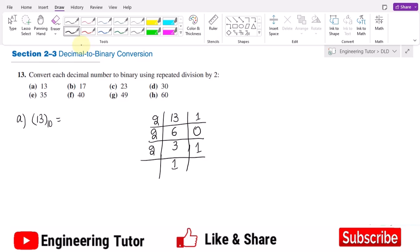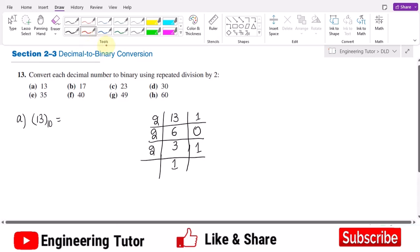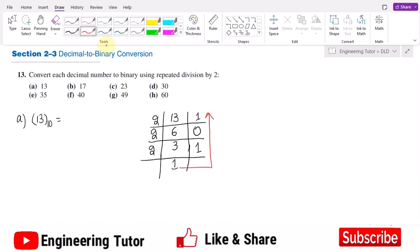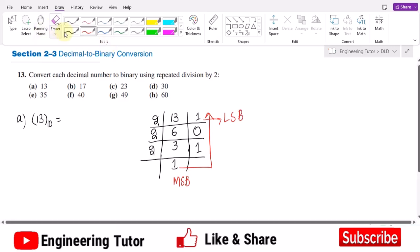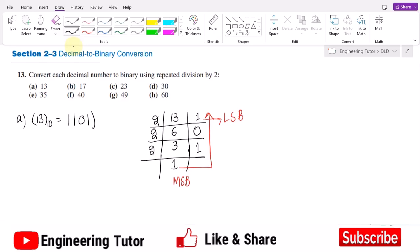Dividing 3 by 2 gives 1 with a remainder of 1. Now we read the binary number from the remainders. We start from the last remainder up to the first — the last is the MSB and the first is the LSB.